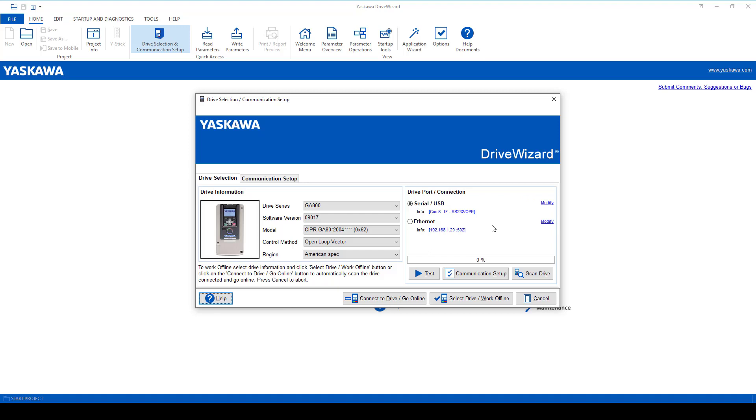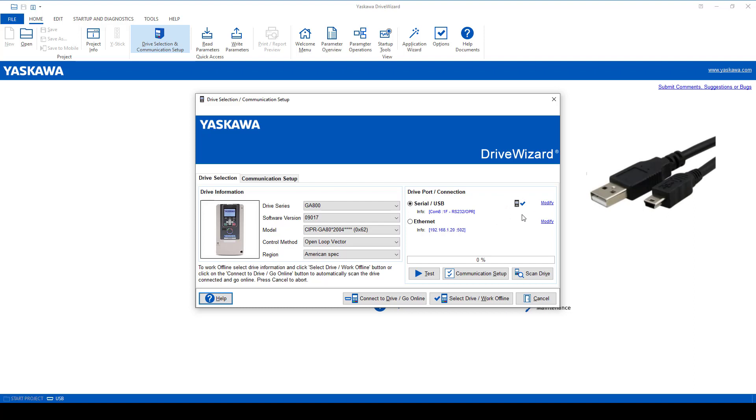The serial USB is the simplest. With a commercially available USB to USB mini cable, we can connect directly to the drive.